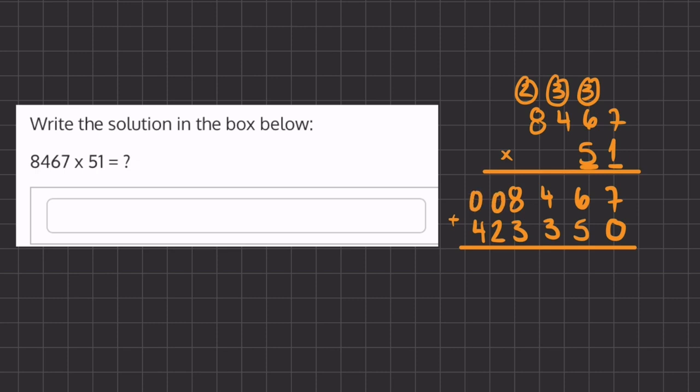So now we have 7 plus 0 is 7. 6 plus 5 is 11. We're going to carry over this 1 and place the 1 underneath. We have 1 plus 4 plus 3, which is 8. We have 8 plus 3, which is 11. We'll carry over 1 and place the 1 underneath. Now we have 1 plus 2, which is 3. And 0 plus 4, which is 4.